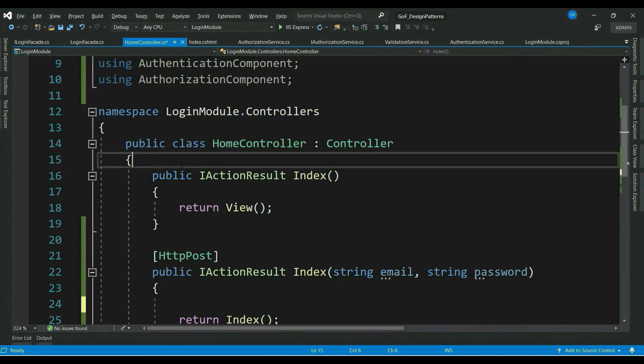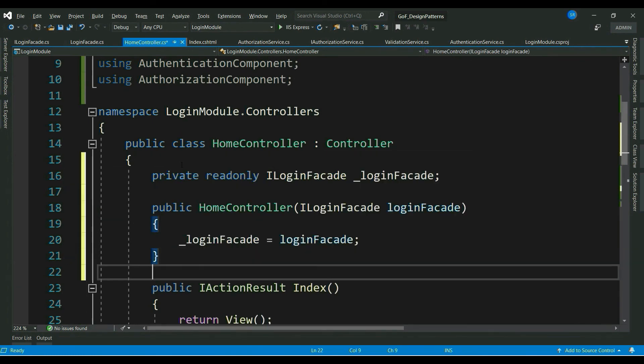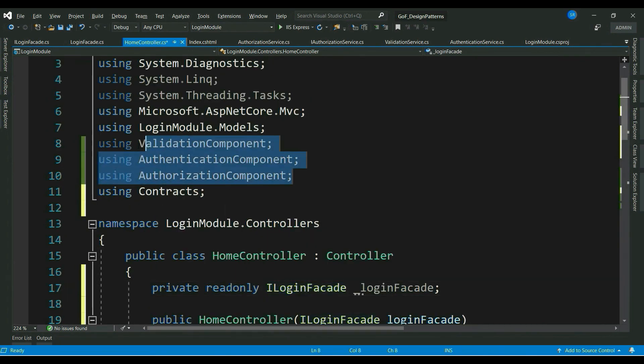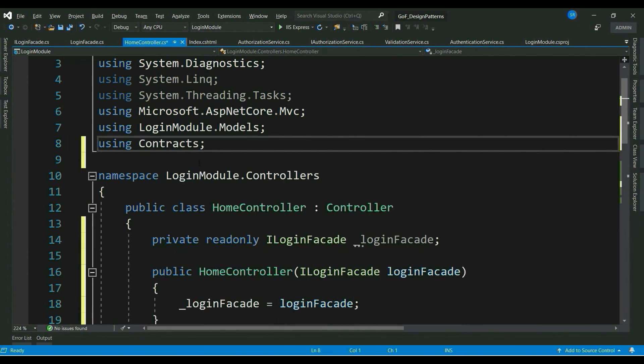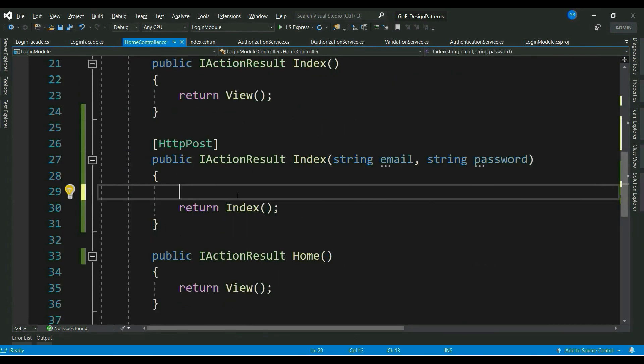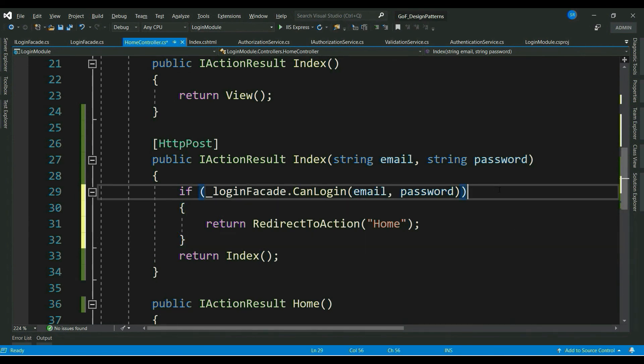Let me add facade to our UI component. Let me inject ILoginFacade in the constructor. Let me delete these namespaces. Let's modify our httpPost method. See, our client code has reduced drastically. Now, we have just one method call CanLogin. And if it returns true, then redirect the user to home page. Or else stay in the same page.